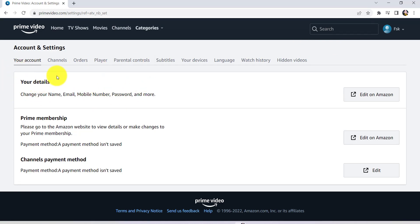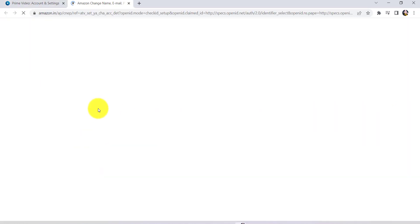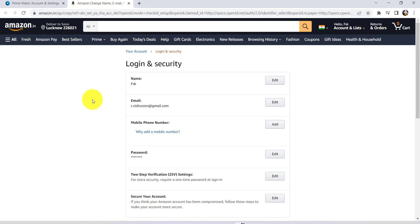You'll be able to see your detail section where you can change your name, email, phone number, password, and more. Go ahead and click on Edit on Amazon. After that, you'll be asked for your login details, so enter the email address and password of your Amazon account.